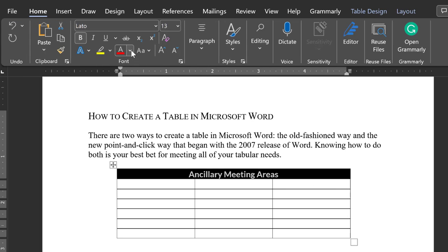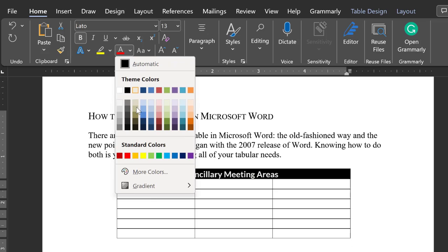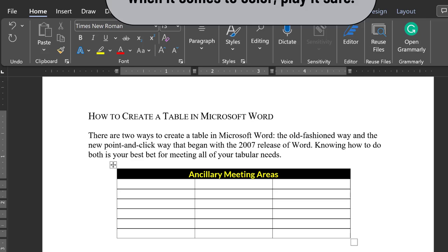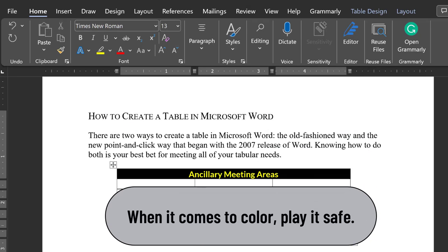You can change type color in the usual way on the Home ribbon. Colors used in a design often depend upon your audience's taste. If you're ever unsure, go with what is simplest and most conservative.